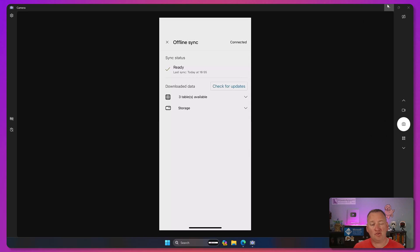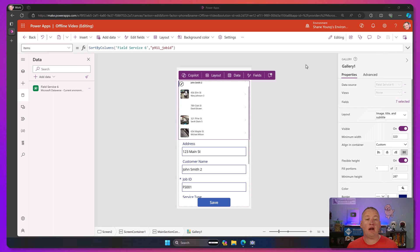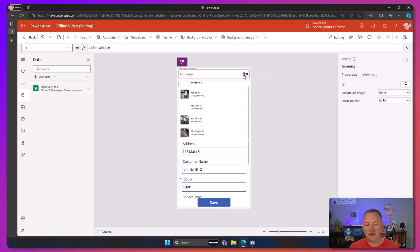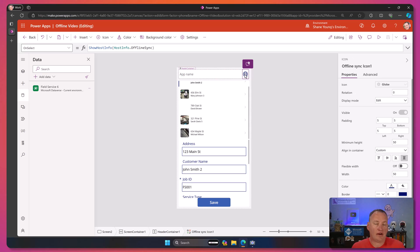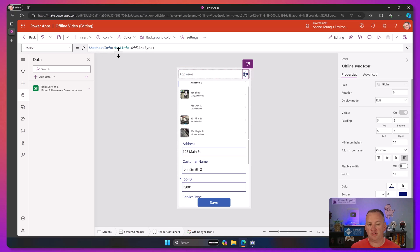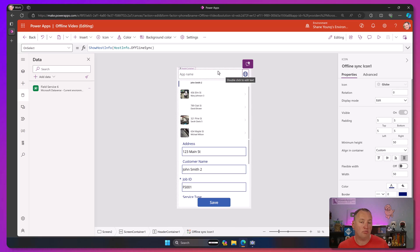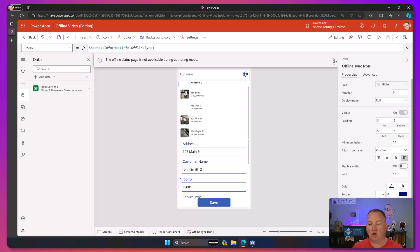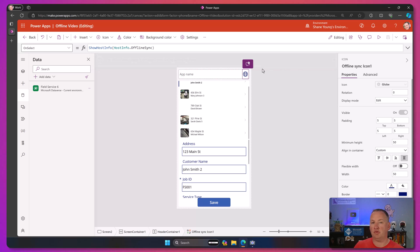Let's switch back over to my Power App and talk about a couple of things to know. First reminder: this only works with Dataverse today. It doesn't work with SharePoint, Power Automate flows, SQL, or anything else. It's just going to be with Dataverse. Now this button up here - this was added and is something you could rebuild yourself. Notice on select it does a ShowHostInfo with HostInfo.OnlineSync. So if you want to make your own button, you could copy that. Also, none of this offline stuff works on your PC. It's not going to work in authoring mode and it's not going to work if you run this app in a browser - it's only going to work on your mobile clients.